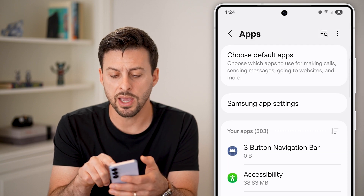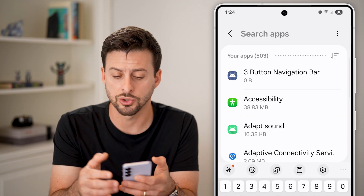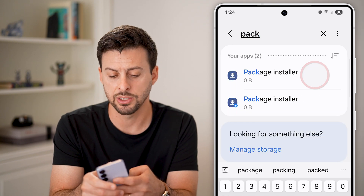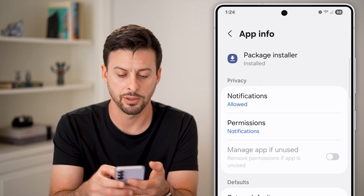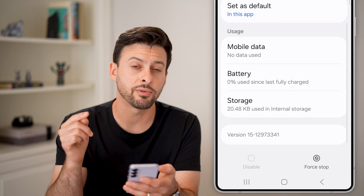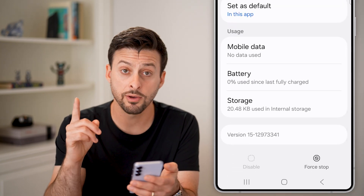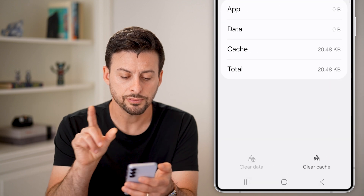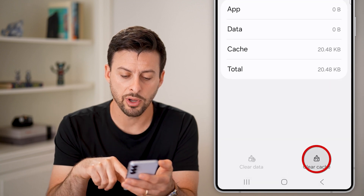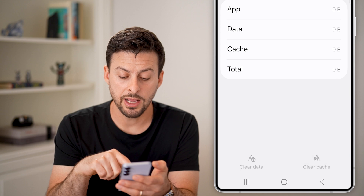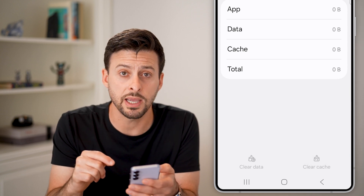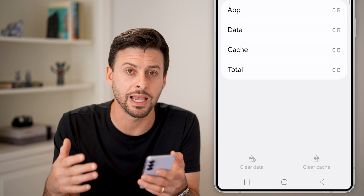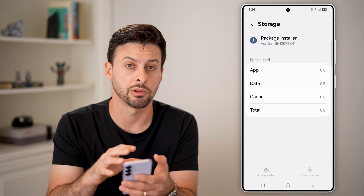After we've done that, tap on search or scroll through, but I'll just type in package installer and tap on it. We're going to do a few different things once we're in here. The first thing is tap on storage, then tap on clear cache. If there is an option to clear the data, I would recommend clearing the data associated with that package installer as well.